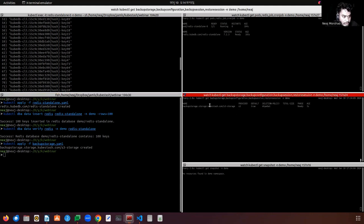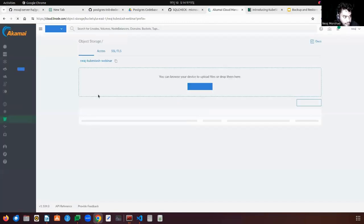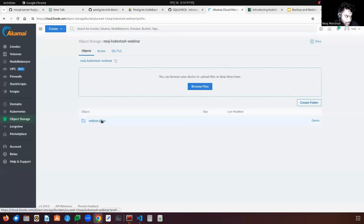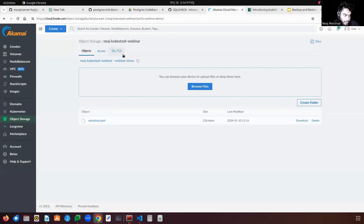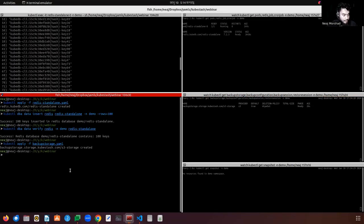You can see that the BackupStorage object is in ready state. Let's check in Linode — we can see the prefix we provided in the BackupStorage. The BackupStorage is initialized successfully. Let's now create the RetentionPolicy.